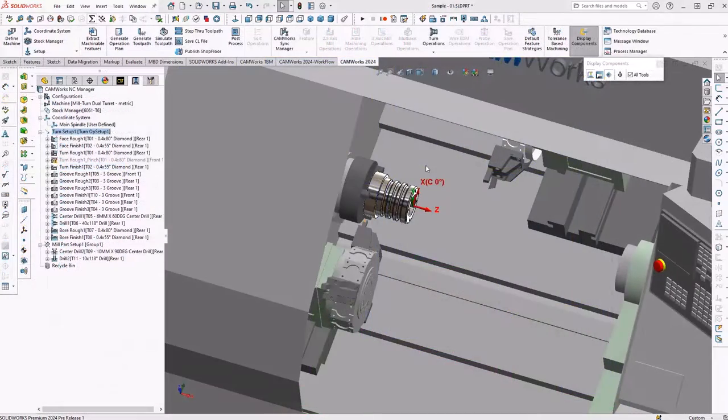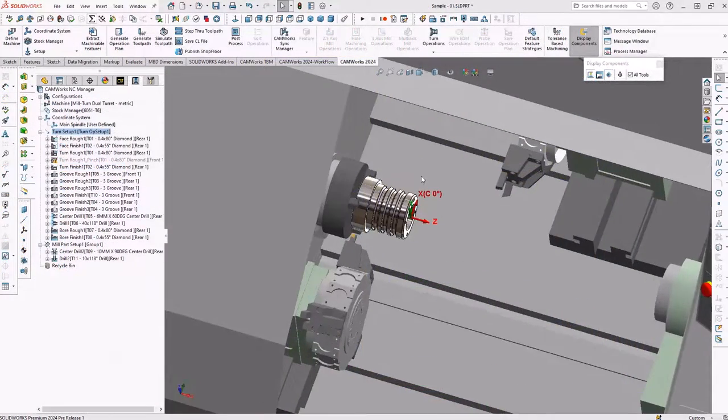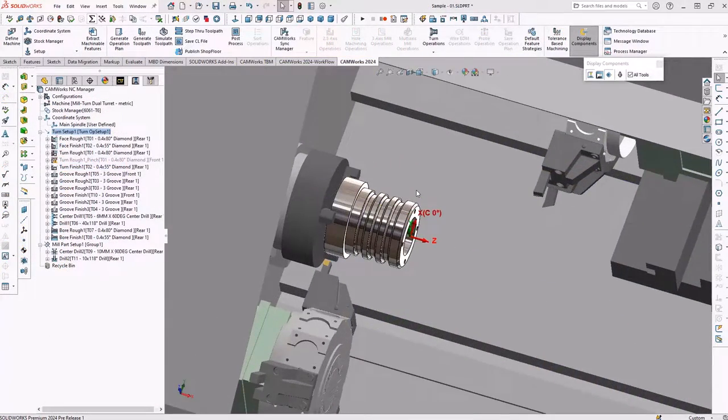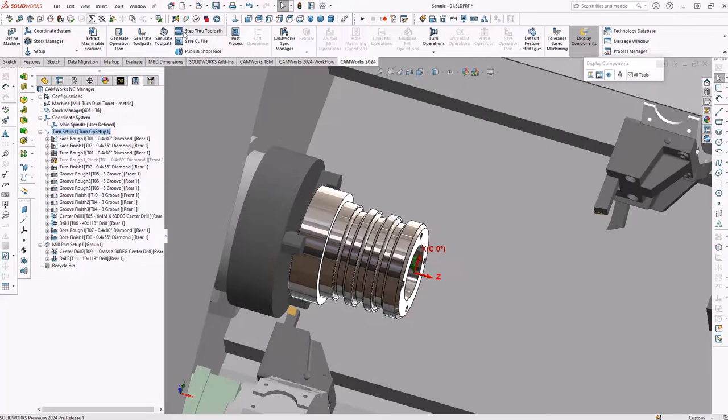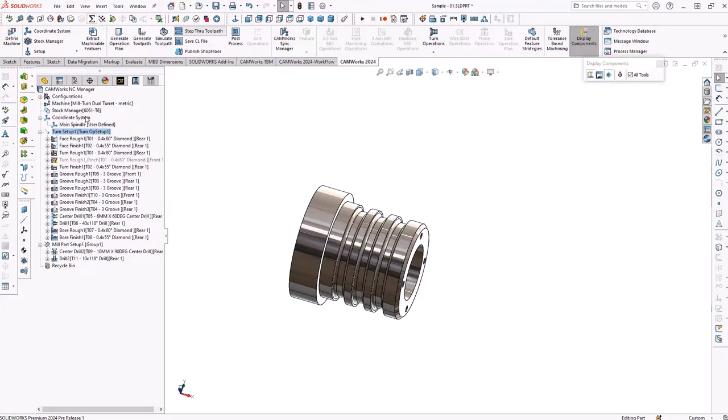Stock, tooling, and fixturing or workholding components.